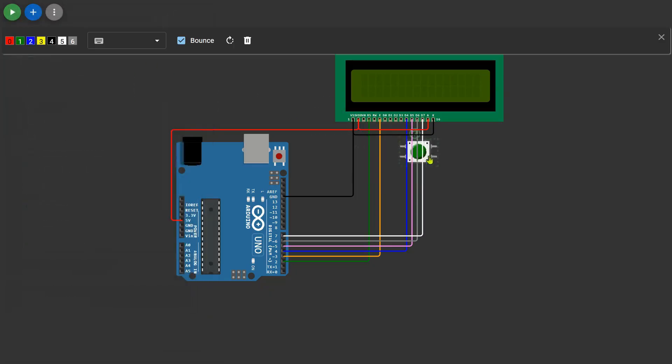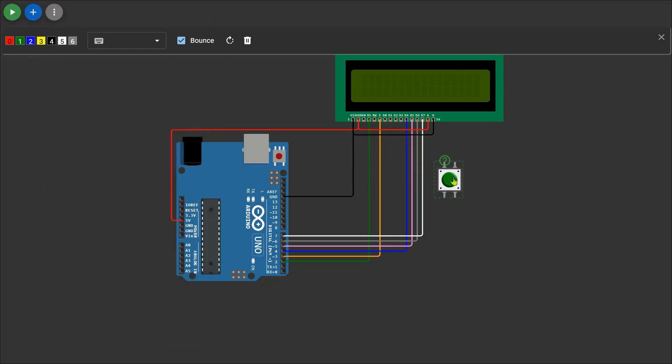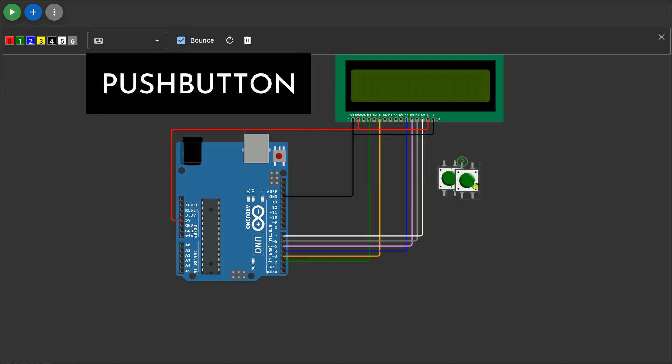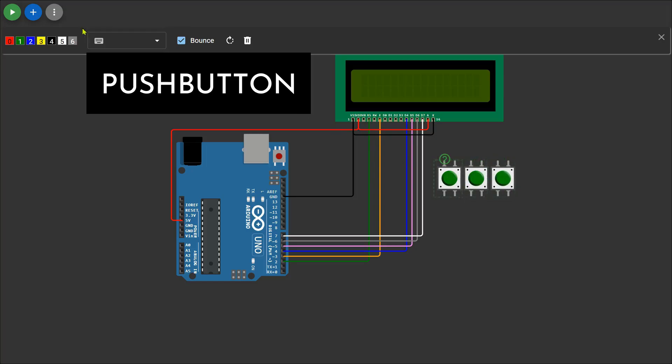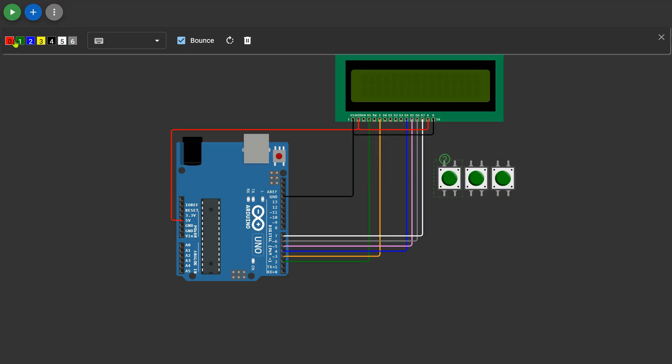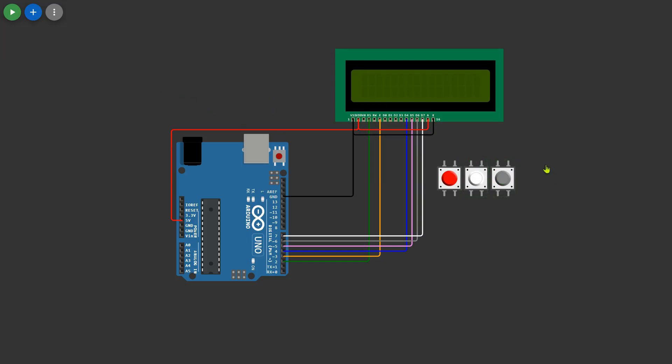Now we need to add three push buttons from the Wokwi components library. To make the circuit visually clear, we will duplicate the first push button and change its color. This will help differentiate their functions easily. Each button will later be connected to a specific digital pin of the microcontroller. Now that the push buttons are added, we can move on to the next step.